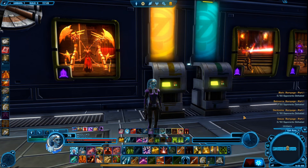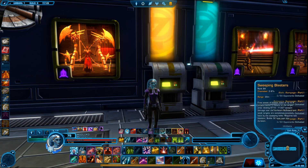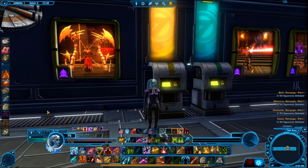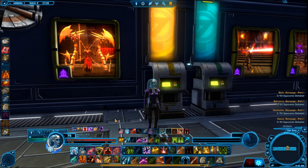Hi everyone and welcome to this small tutorial in Star Wars The Old Republic. In this one we're going to be talking about how to assign keys to your quick bars and basically everything in the game, and how to import and export key bindings between your characters without needing to edit the settings each time you create a new character.